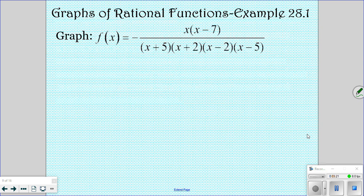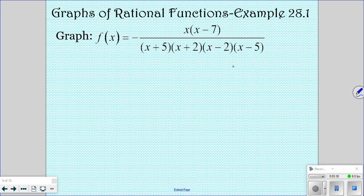I want to point out that there is a negative in front of our equation, so that's going to change it just a little bit. The first thing you need to do: our x-zeros are at 0 and 7 — that's where our numerator factors equal 0. In the denominator, the zeros are at negative 5, negative 2, positive 2, and positive 5.